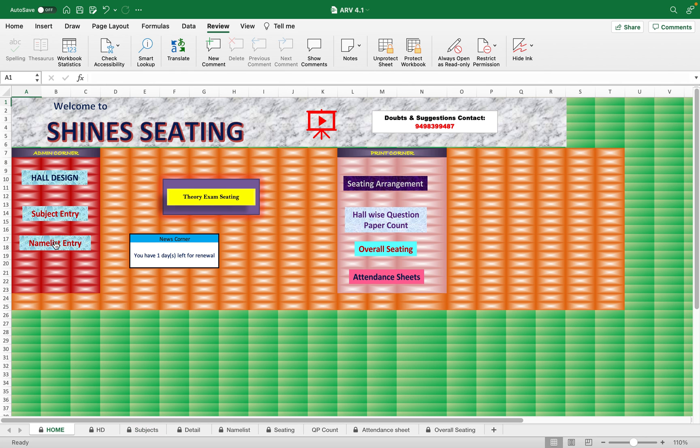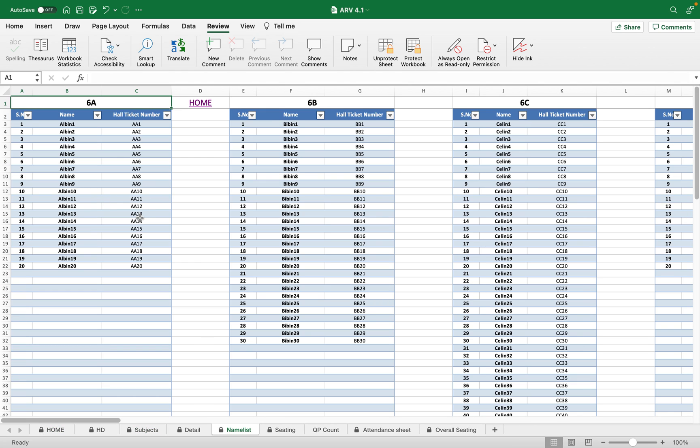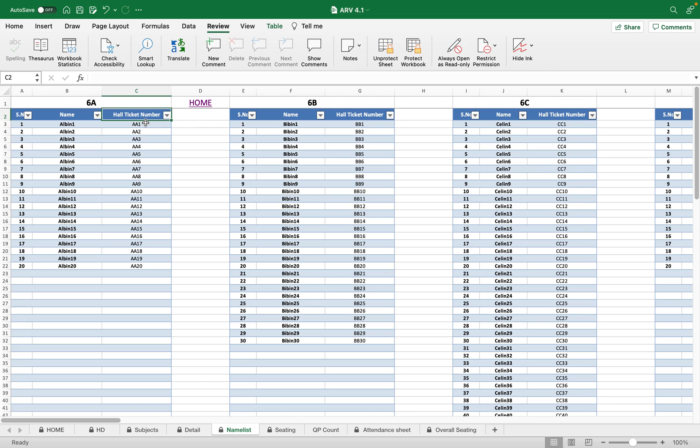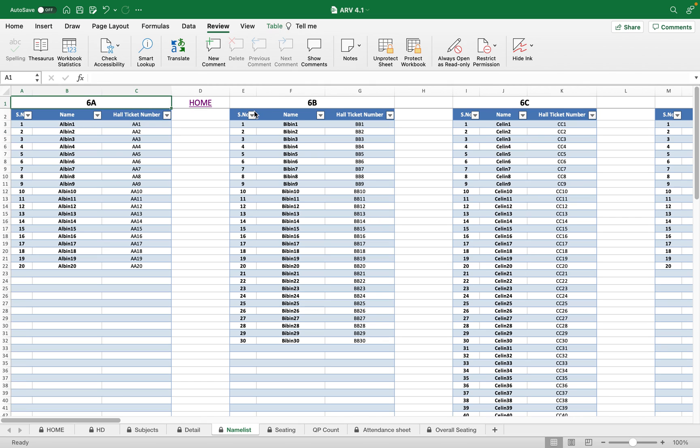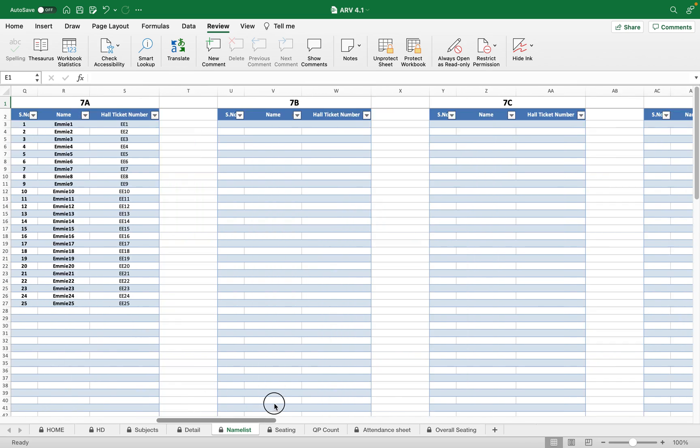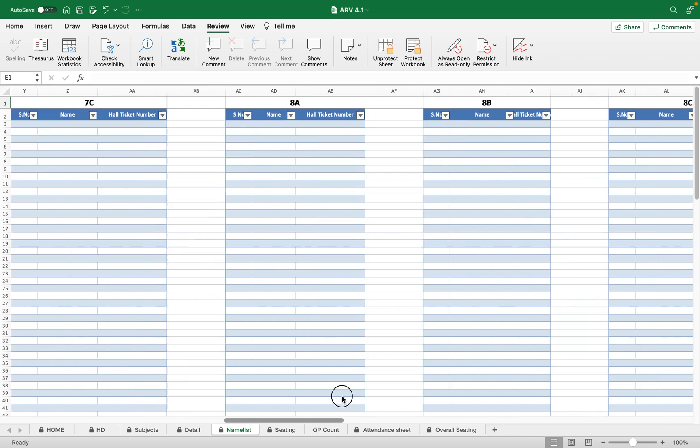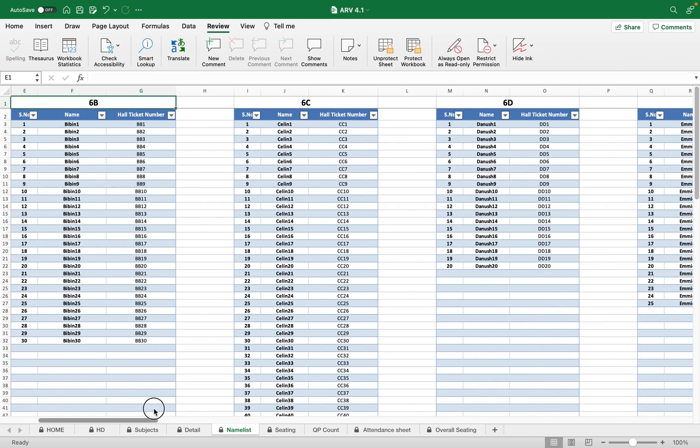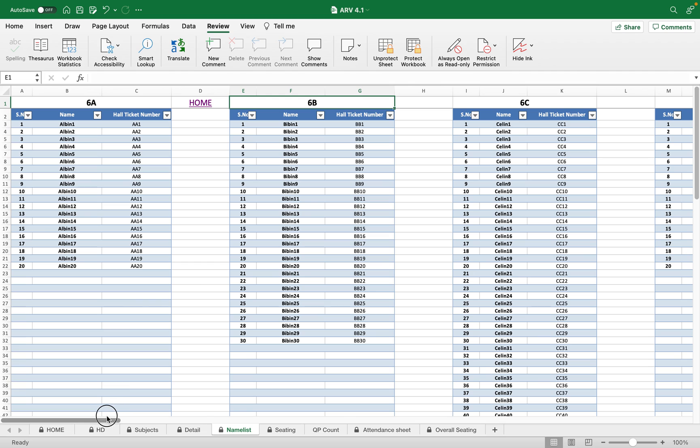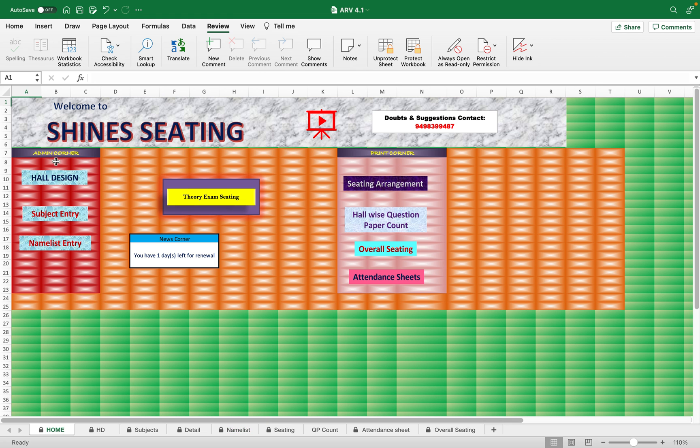Next is the name list entry. Here you are going to copy and paste or directly enter the students' name and their hall ticket number or it can be the roll number, because especially in seating page your hall ticket number only displays. There are 17 separate sessions and you want to enter the names of the students separately. I have entered for the first five branches, for the first five classes. This is the work of the admin.